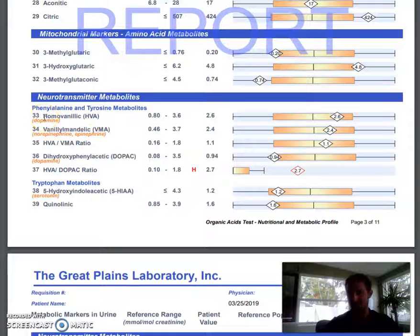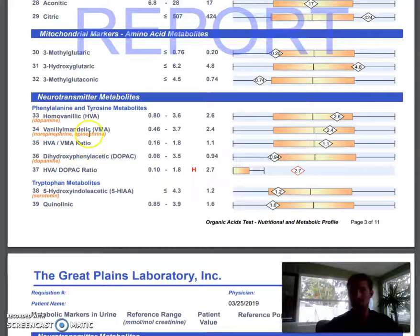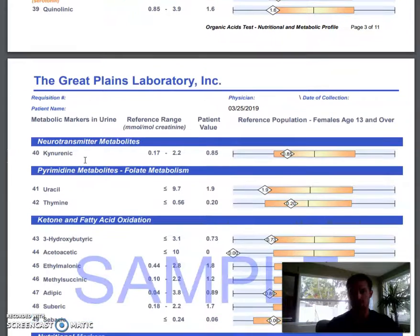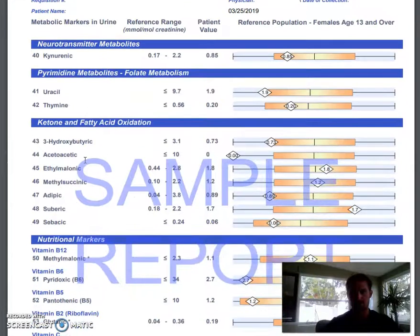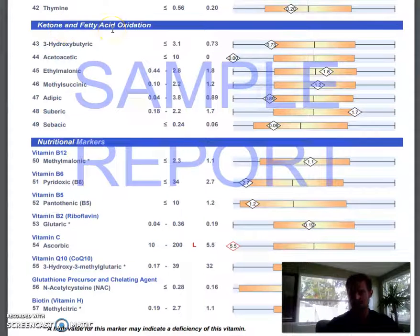The neurotransmitter markers can help identify genetic issues of why this might be happening, foods, and even if there are deficiencies in 5-HTP, L-theanine, tryptophan — amino acids that you could take supplementally to get your neurotransmitters up. It identifies different ratios there.